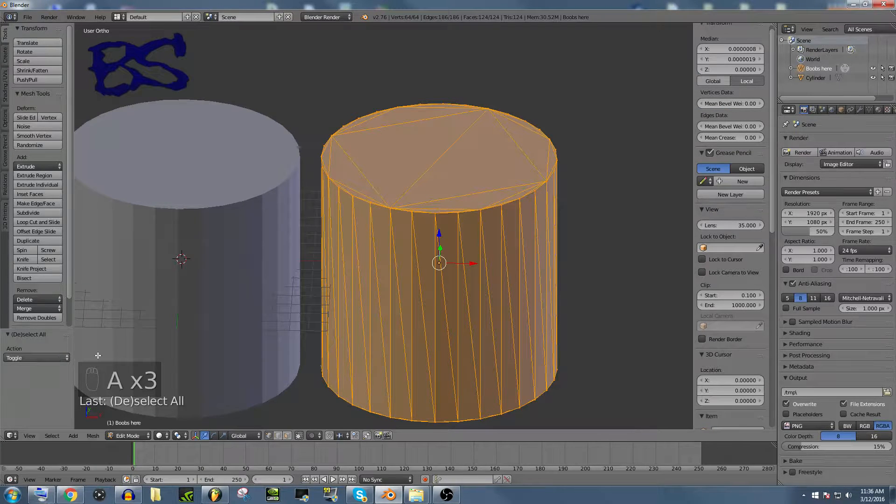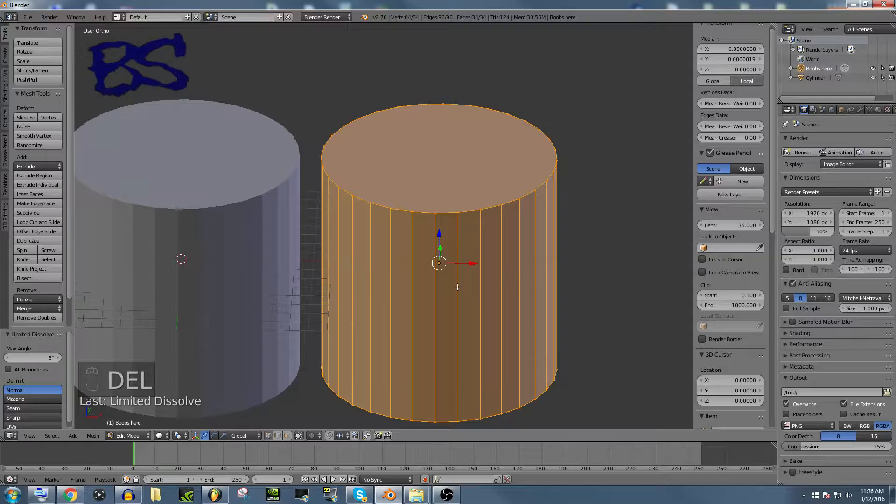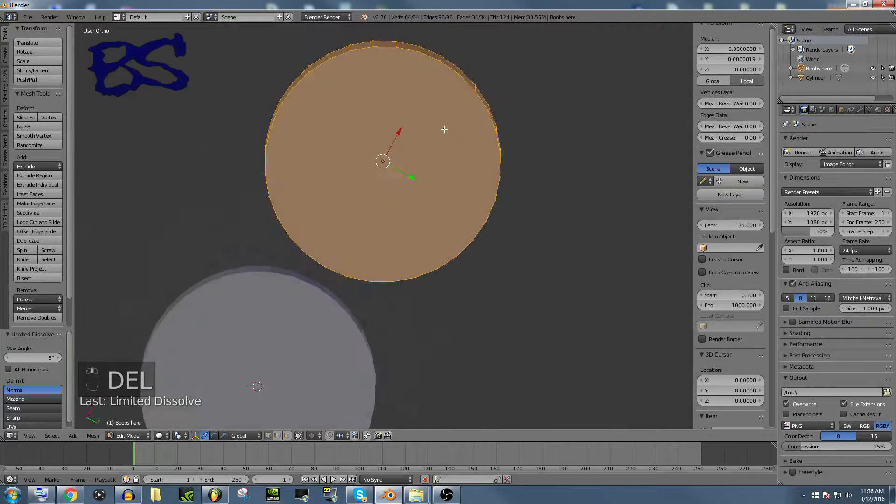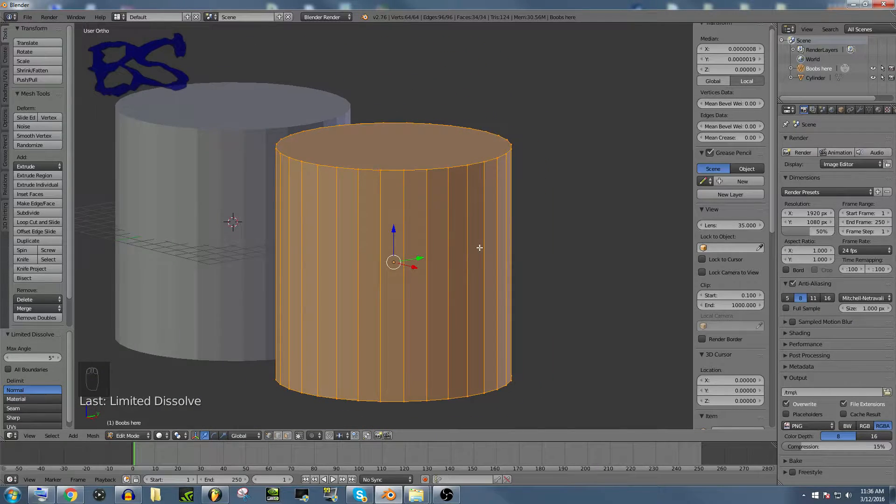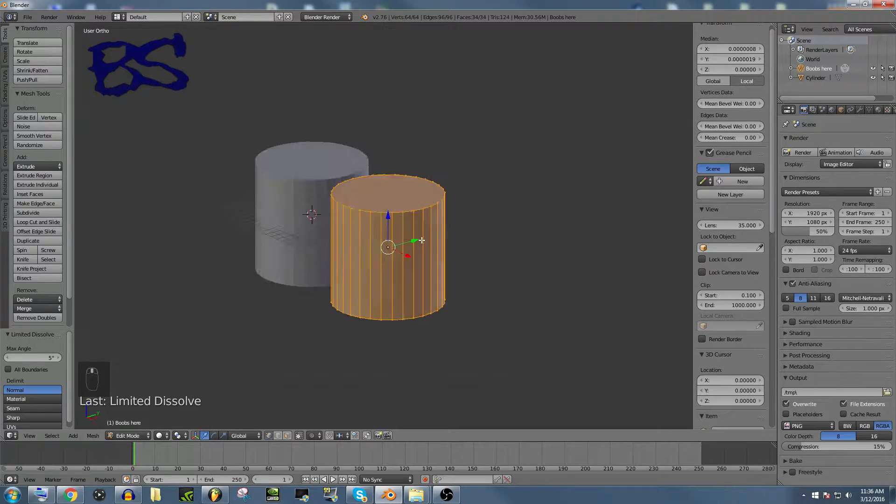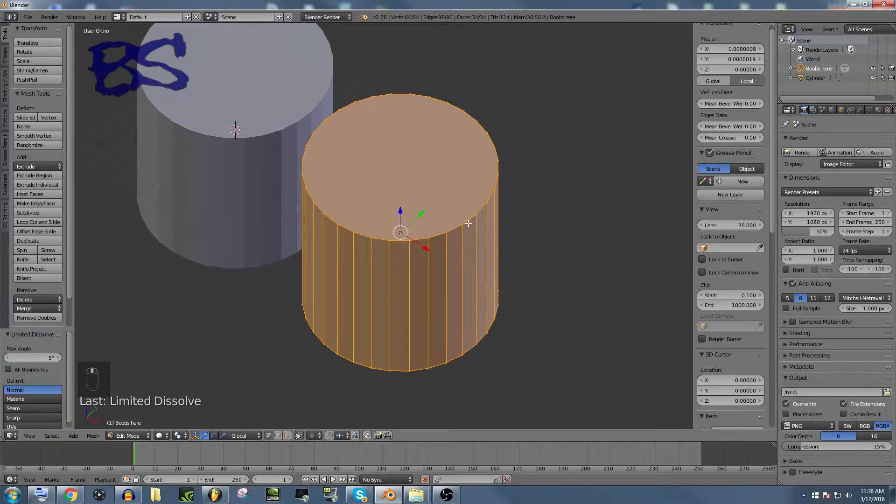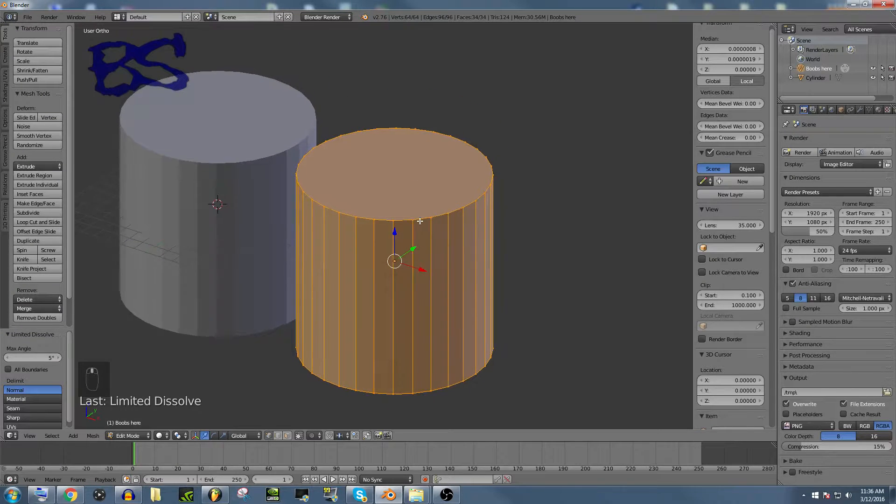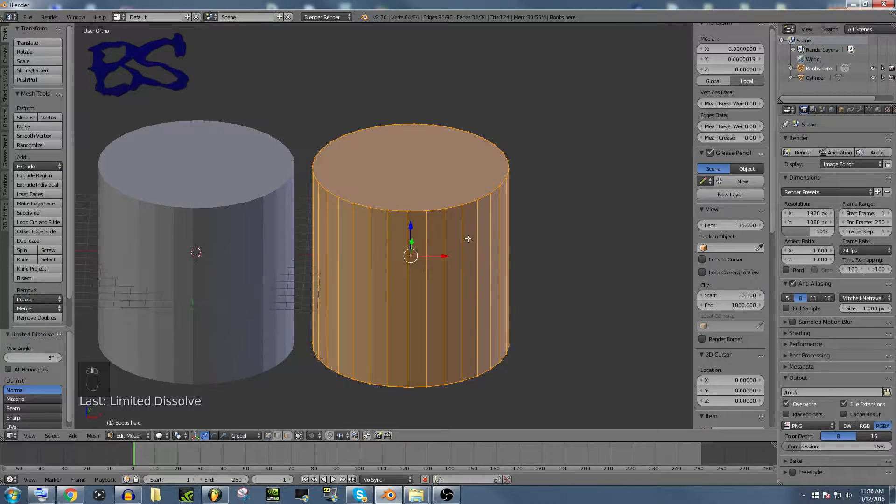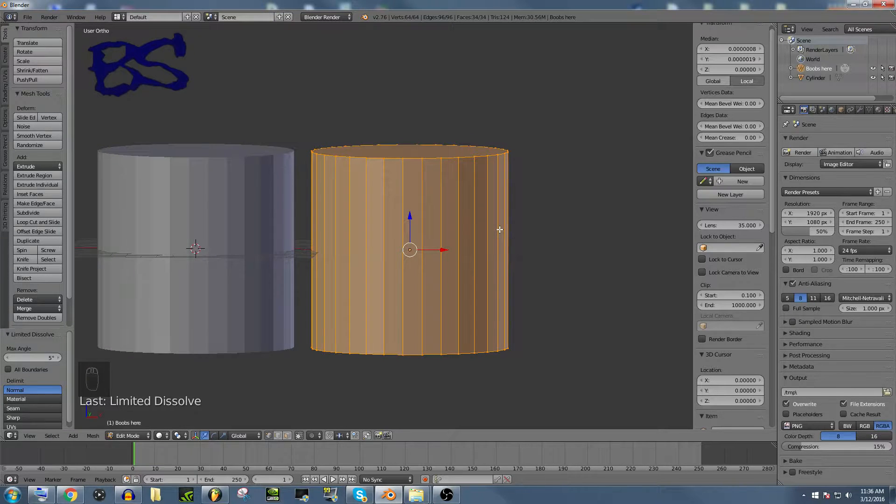And being able to just select everything and then hit delete and then limited dissolve, it is the most perfect way to get rid of mesh on a model. It is fantastic. And I highly suggest it to anyone who is into 3D modeling at all and wants to work off of somebody else's work.